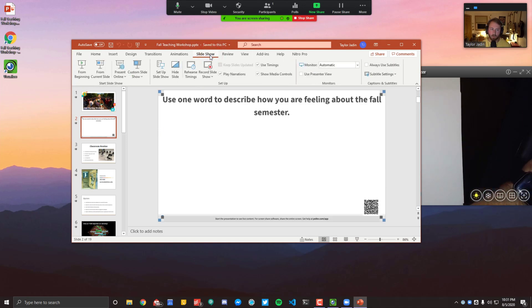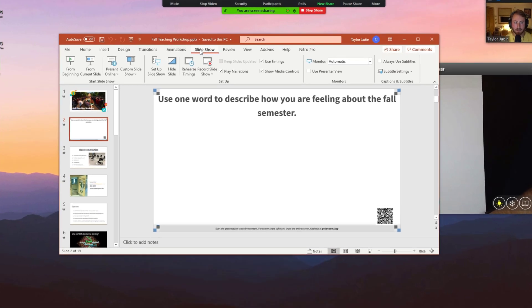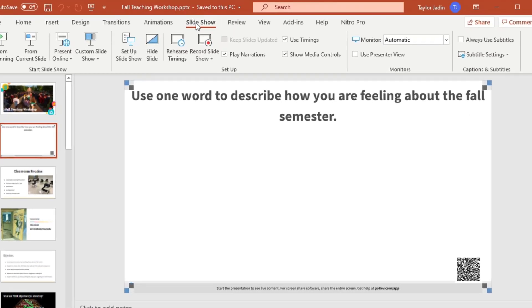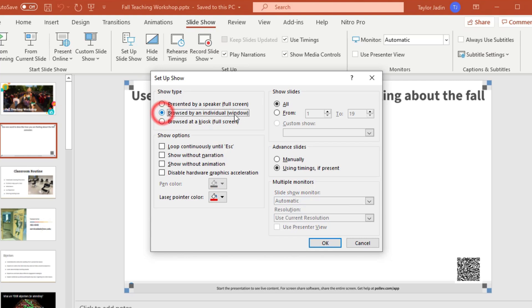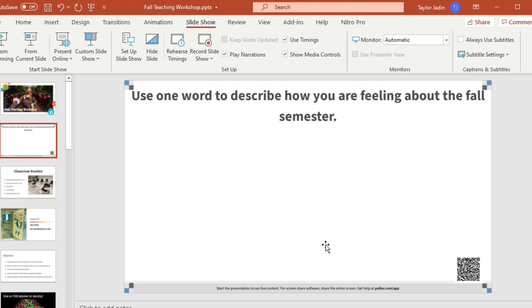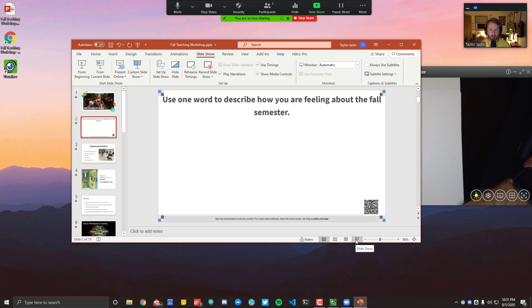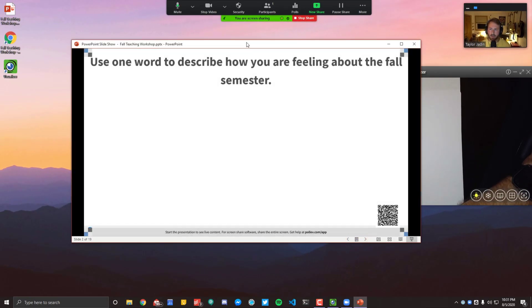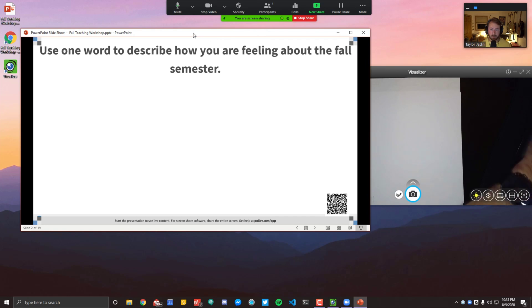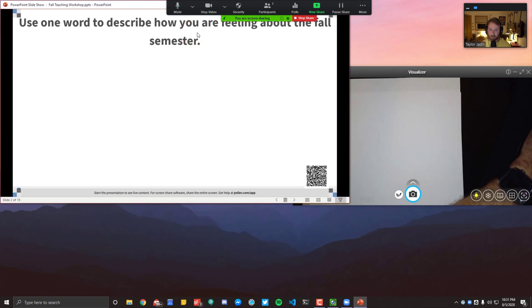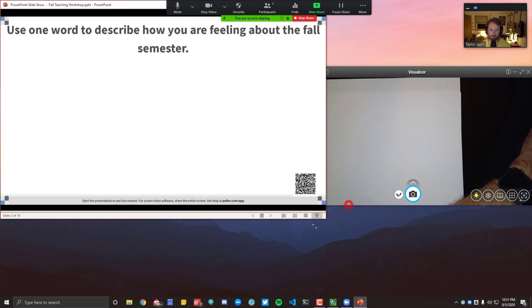So the setting we need to change, and this is the same on Windows and Mac, is go to Slideshow, then Setup Slideshow. Then you're going to want to change, under Show Type, you're going to want to change this to Browsed by an Individual. This will make it so that when you click the Slideshow button, it will not take over your full screen. So then I just need to take this window and make it roughly half my screen.